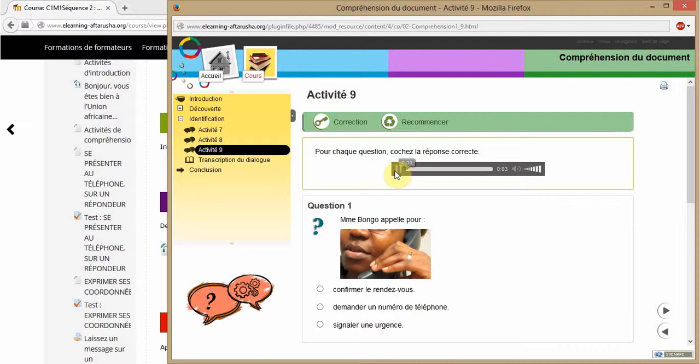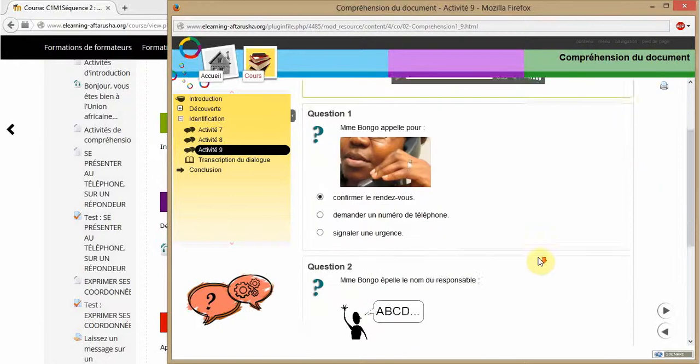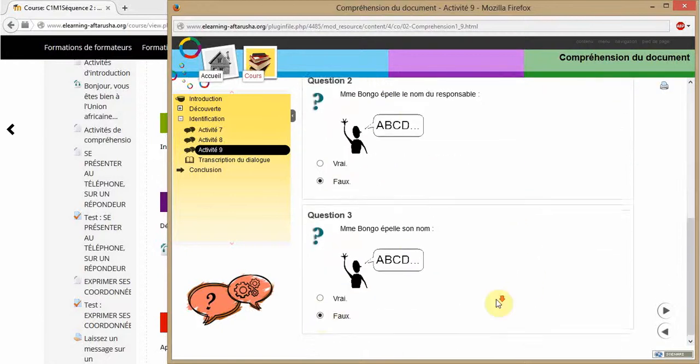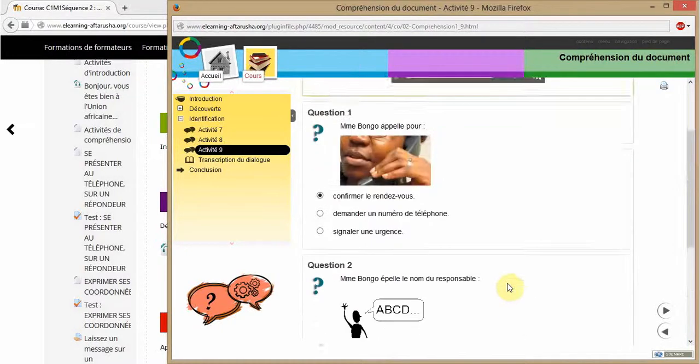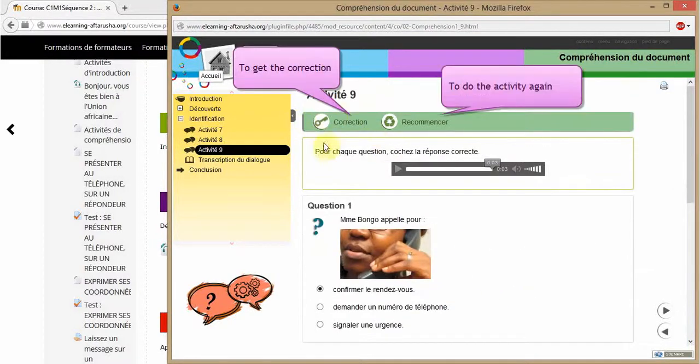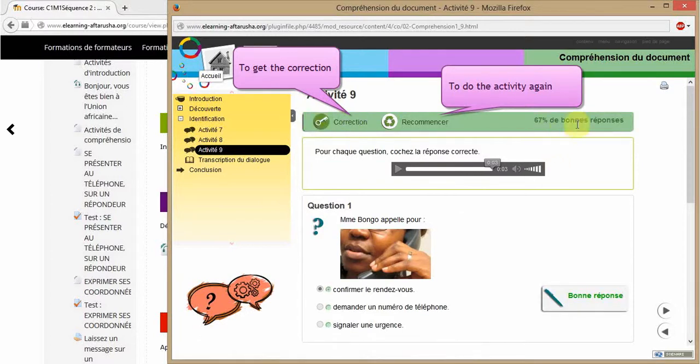Remember, they are all translated in your portfolio as well. Then you just have to do what is asked. You can get the correction by clicking on the top of the exercise and you can always do the activity again and again by clicking on Recommencer next to Correction.